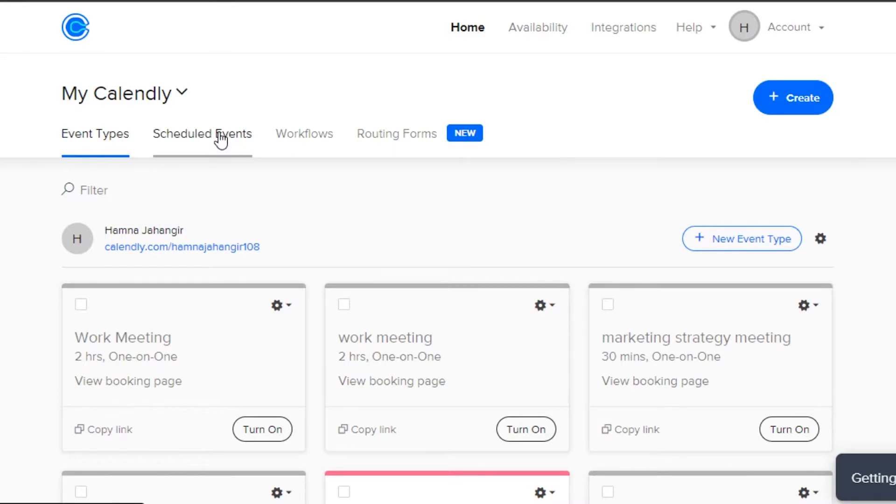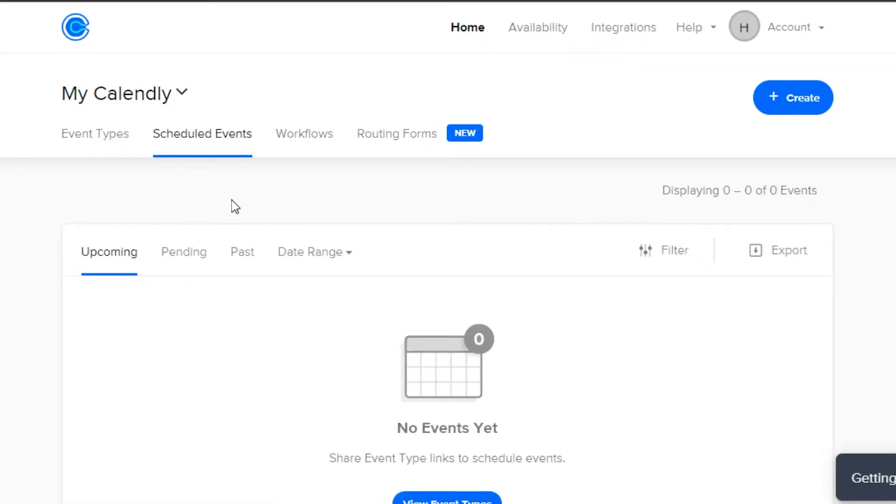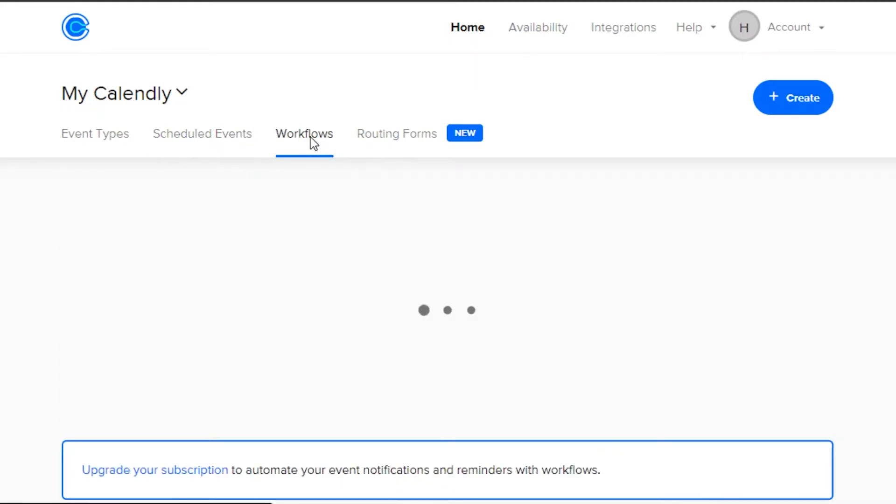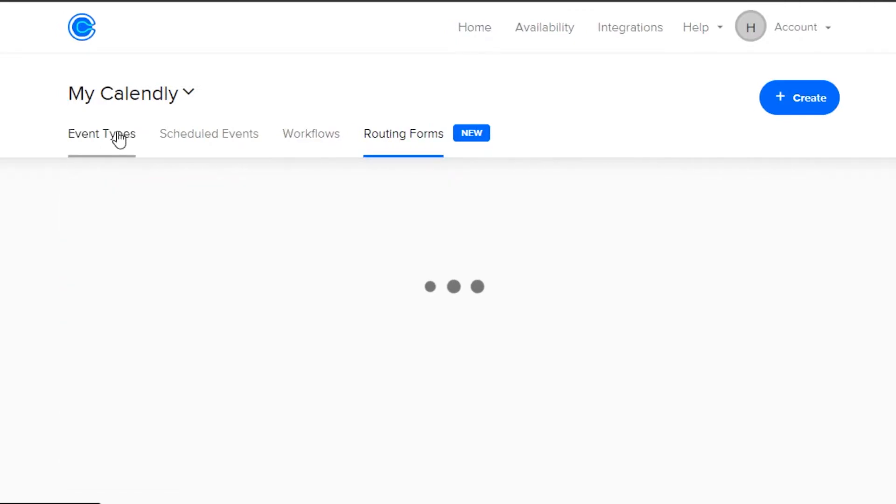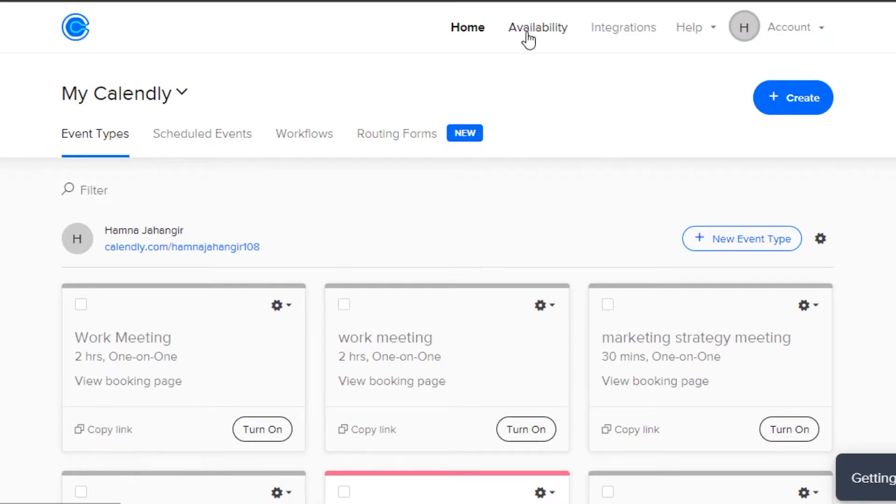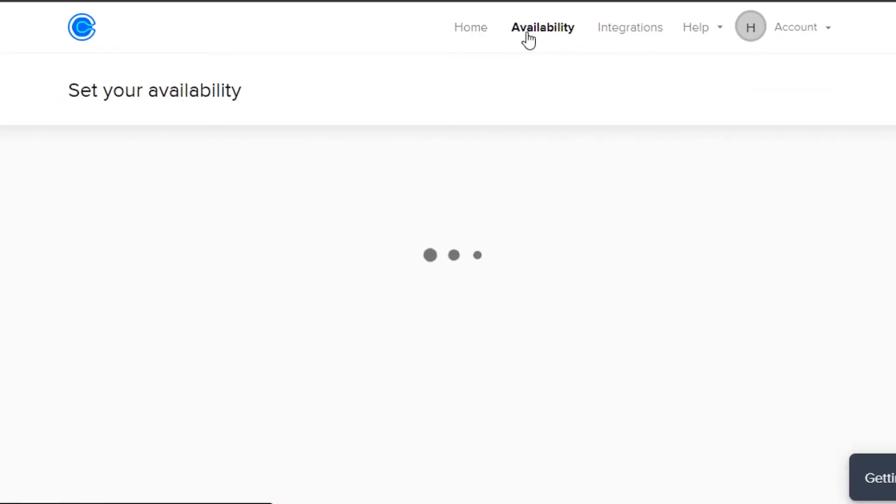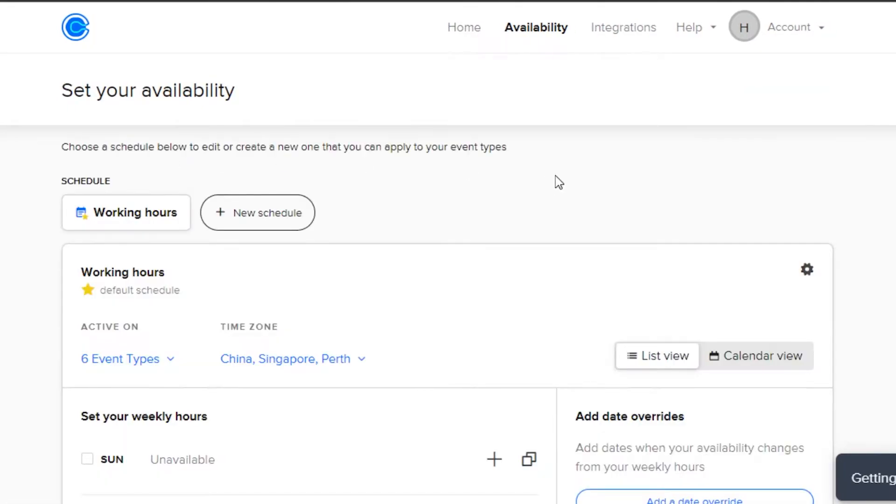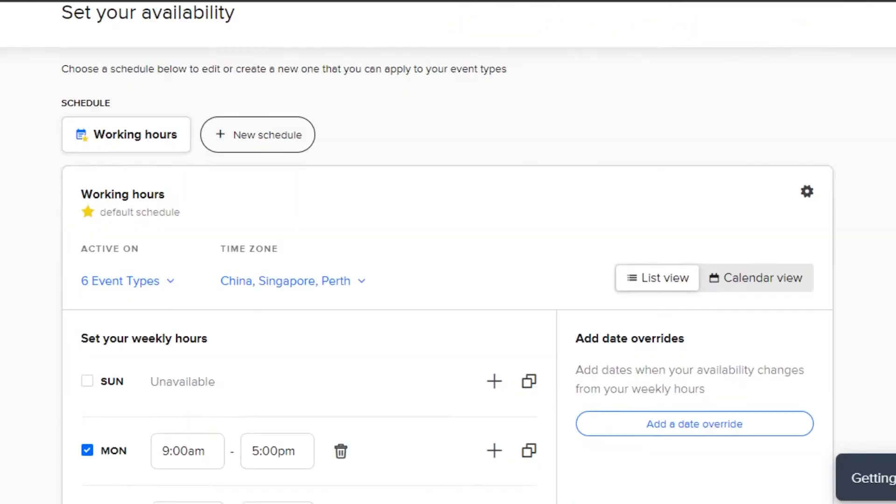We get our scheduled events right here where I will be able to check my upcoming, pending, past and date range meetings. Then we have the workflow option and routing forms. Before we get into our event and create a new meeting, let's go to availability and set our availability hours.